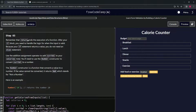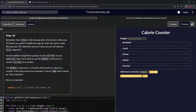Remember that return ends the execution of a function. After our if block, we need to handle the logic for when the input is valid. Because our if statement returns a value, we do not need an else statement.